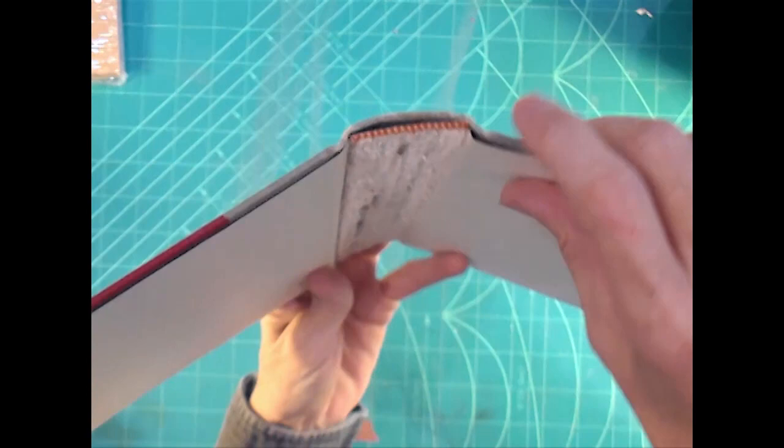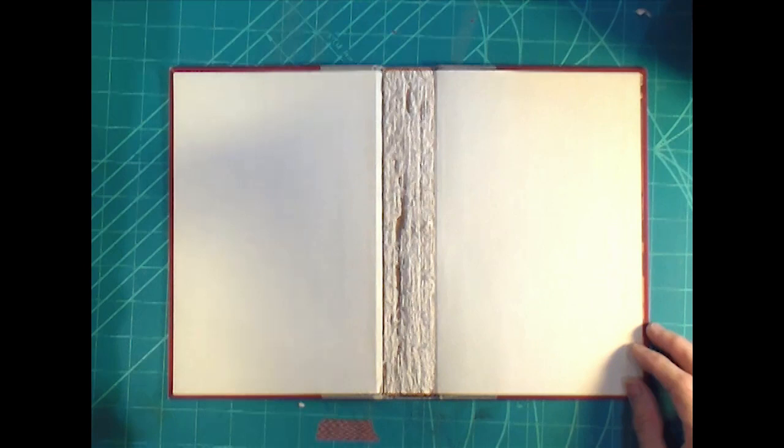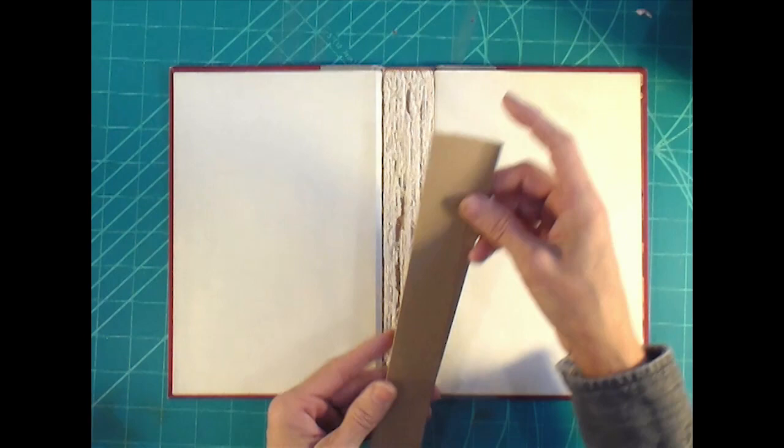So I took the pages out. You can see it's not perfect there but I didn't want to damage this interior spine. You need a book with an interior spine to put a binder mechanism in.